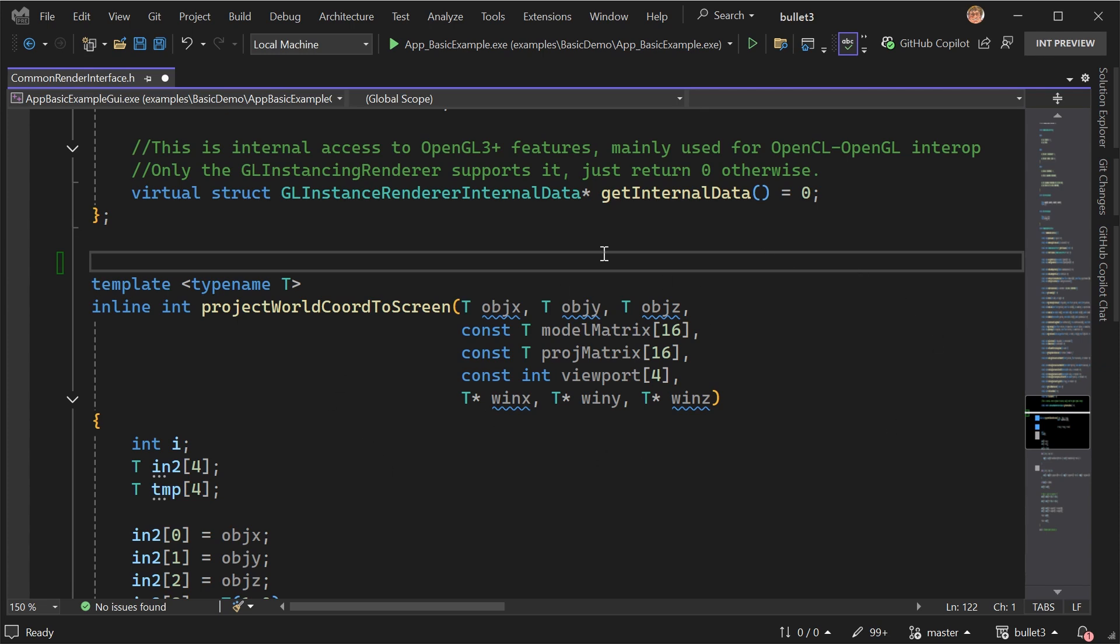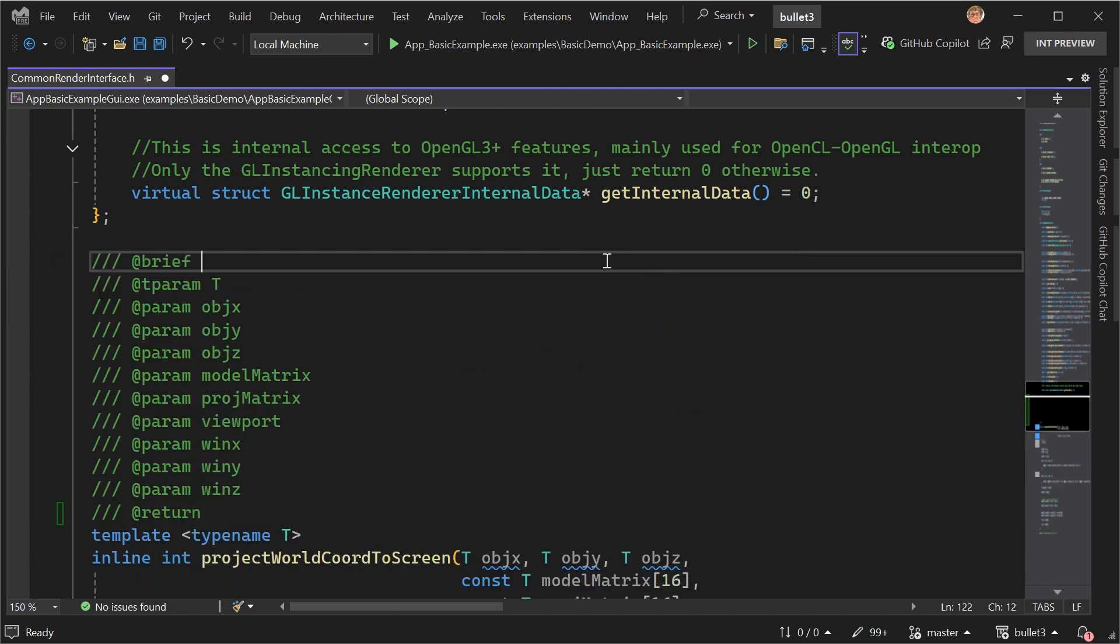And for a long time, Visual Studio has had the ability to generate doc comment stubs. So in this case, I have it configured to generate doxygen stubs. And so if I type slash slash slash, I'll get this doc comment stub. But of course, it's just a stub. There's no actual natural language filled in here.